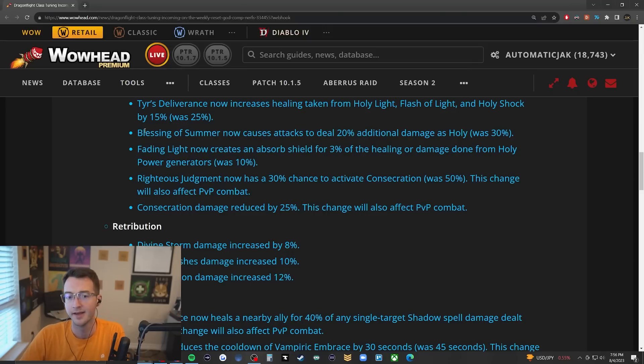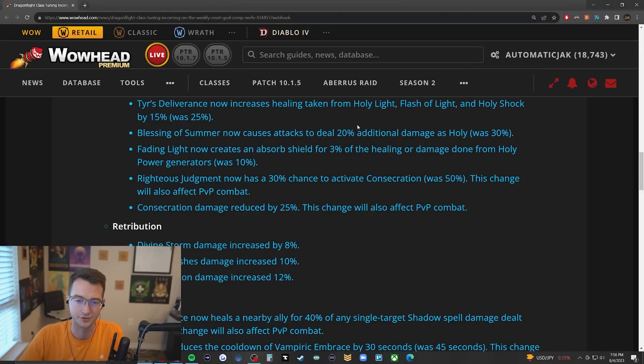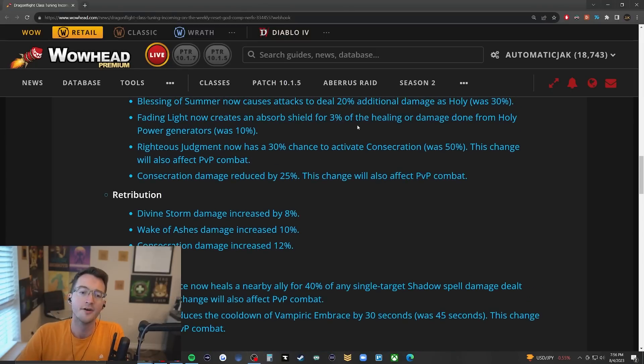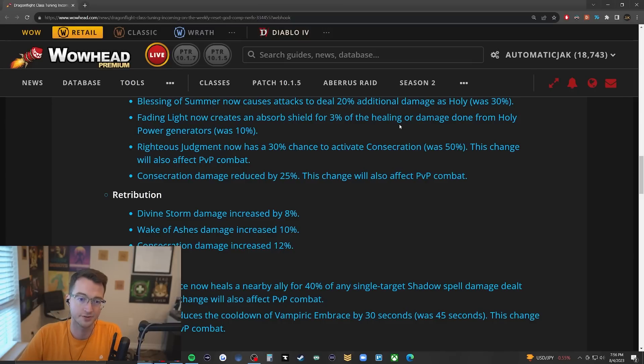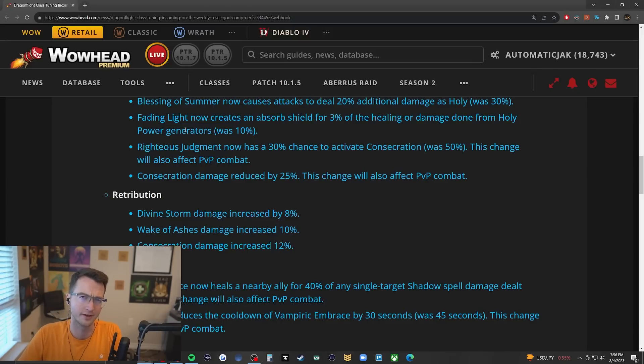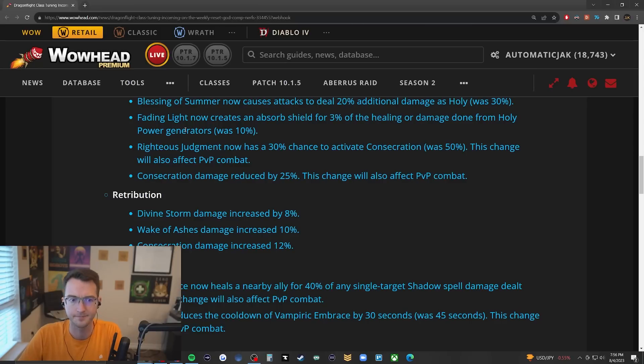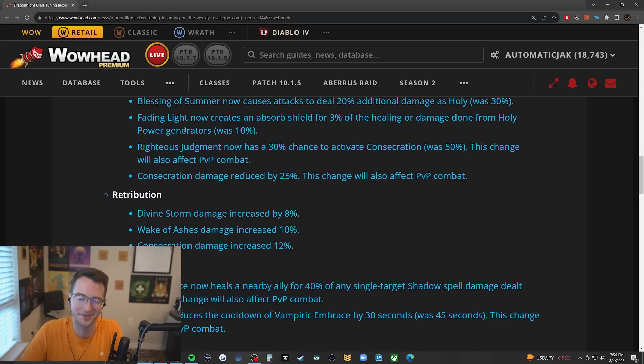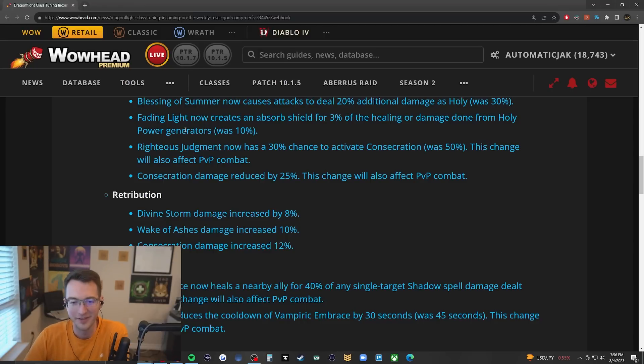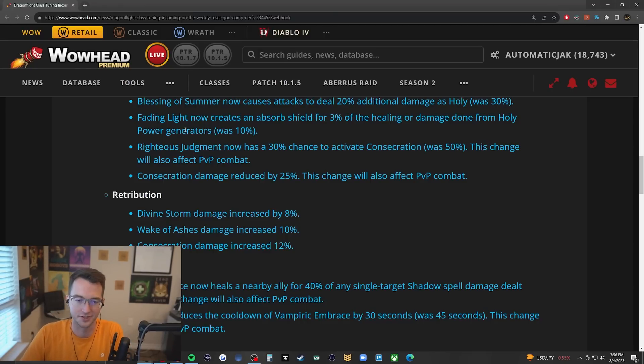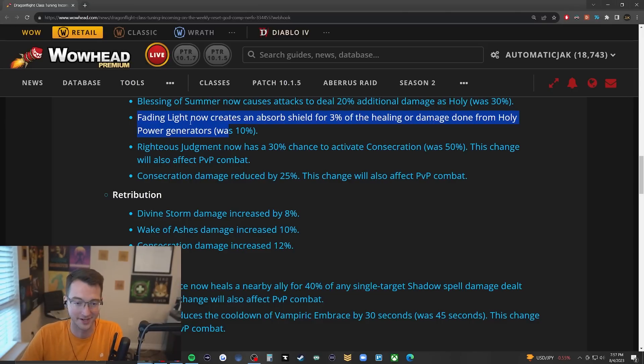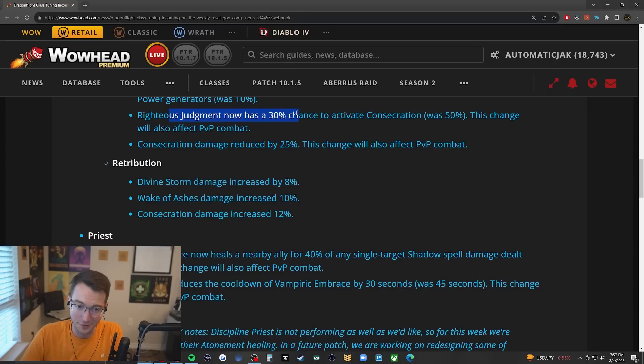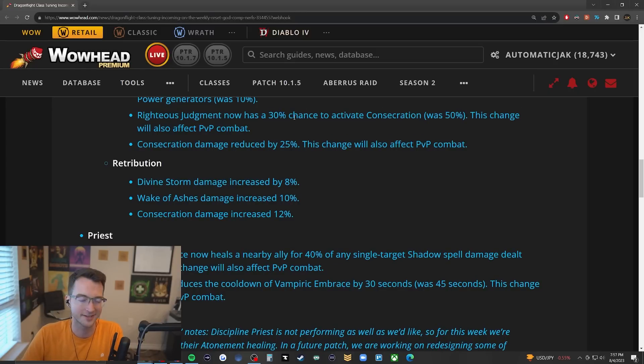Particularly when using Daybreak combos where you're trying to blast really heavy shocks into your allies to top them quickly and have it transfer into Beacon healing. Summer getting nerfed from 30% down to 20% additional damage. Fading Light creating the absorb for 3% of healing or damage done from Holy Power generators, was 10% - I believe that's the personal buff on the class tree for Holy Paladins. That might bring down a little bit of Holy Paladin survivability but they're still insanely tanky.